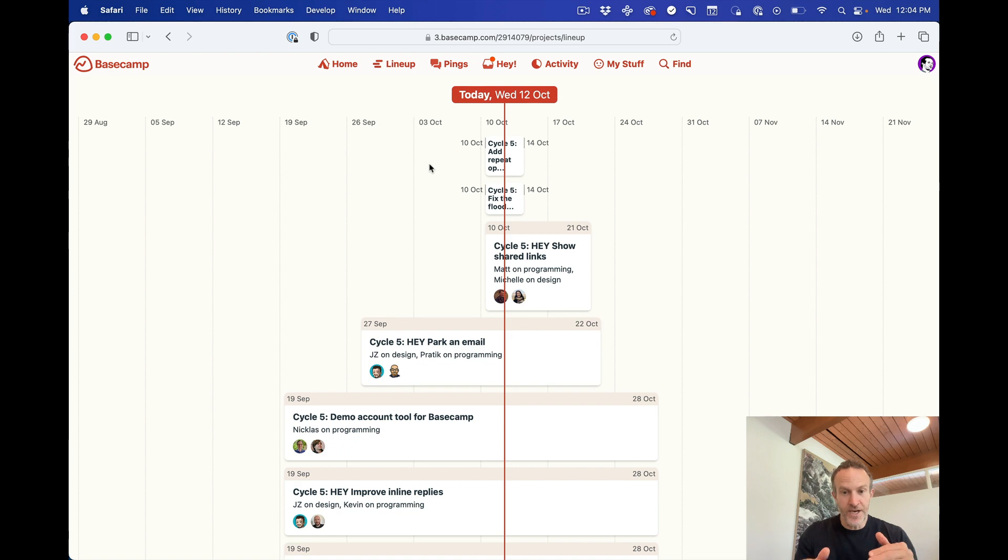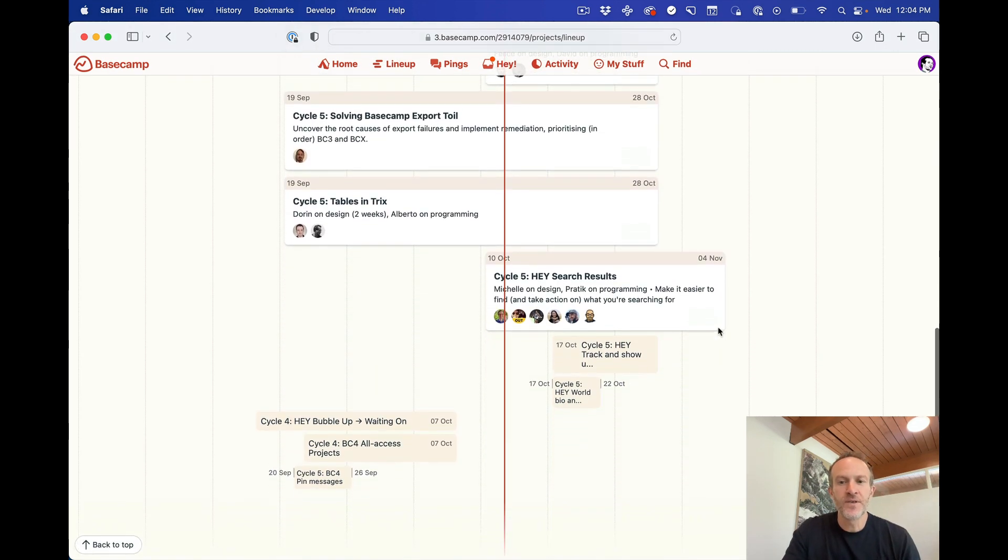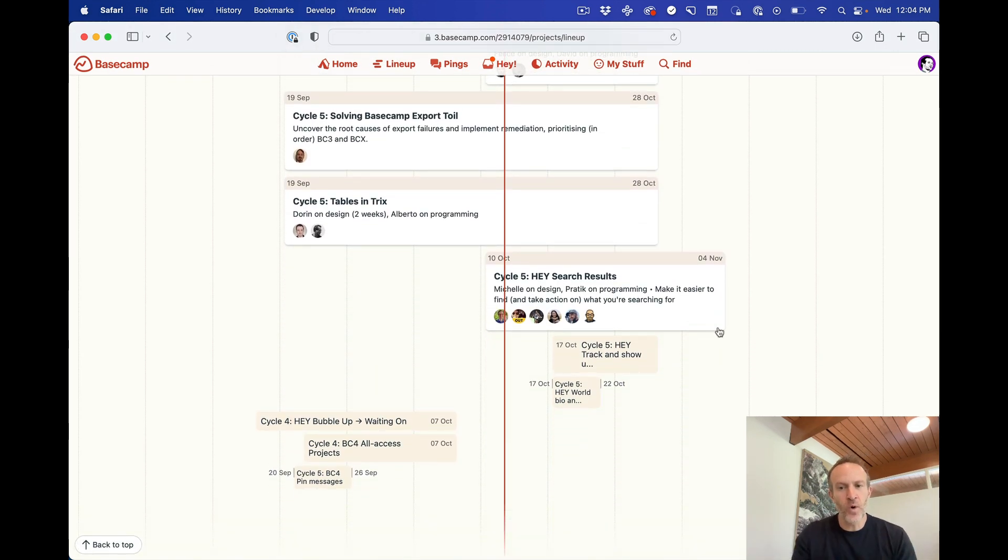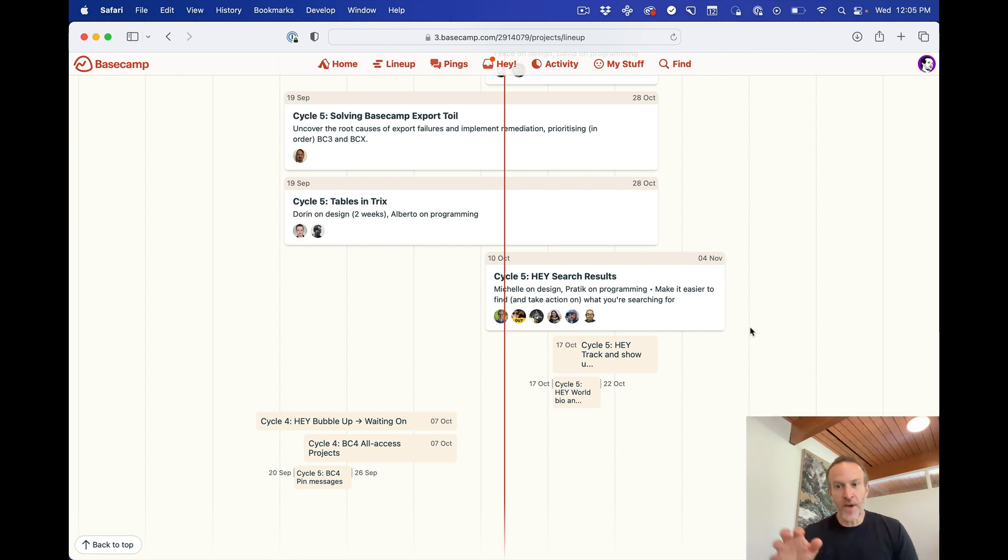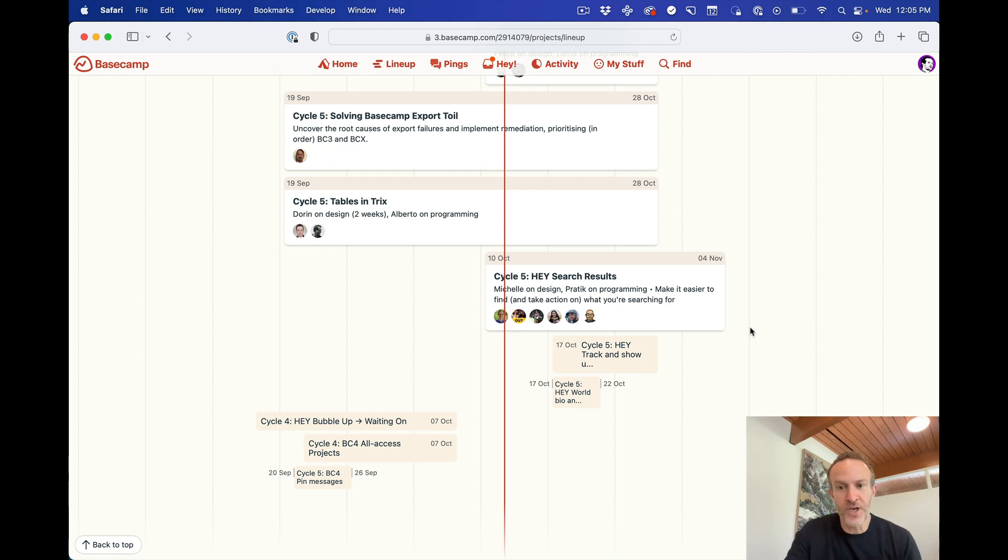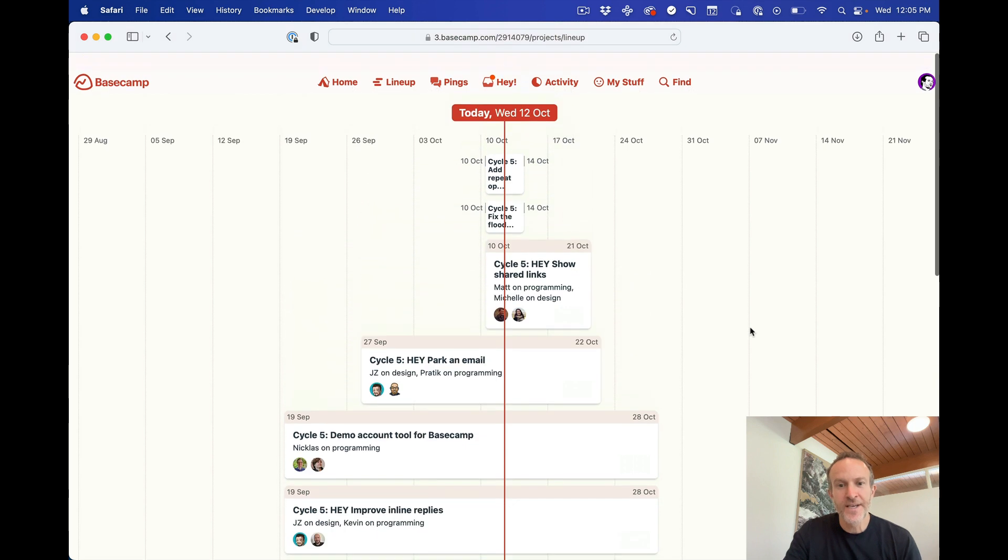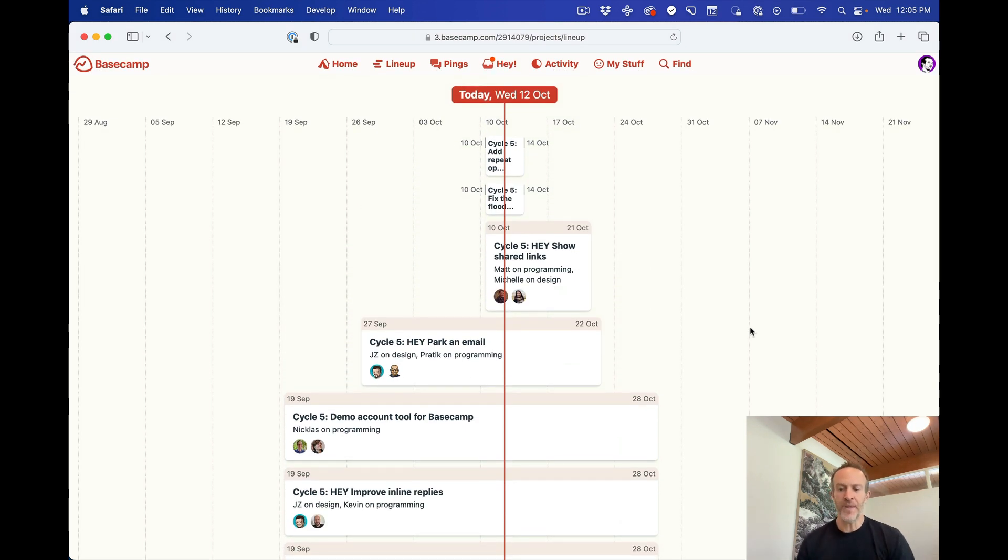You get a big timeline here with all the projects plotted. And you now have a really good sense of who's working on what, what's in play, what's just starting, what's just ending, what's coming up in the future, what just ended, how much time is left roughly on each thing that's currently going on. And it's a wonderful, helpful view.